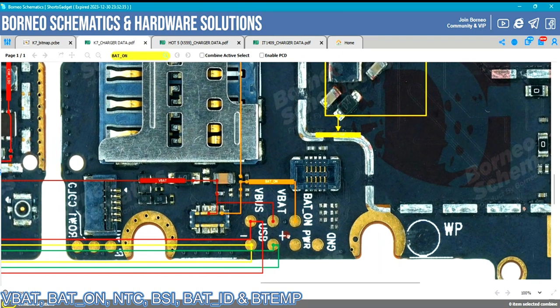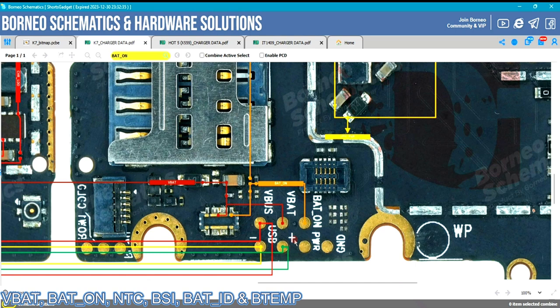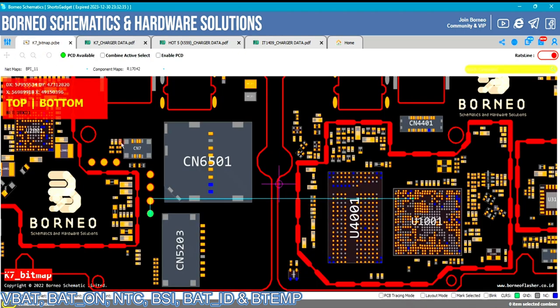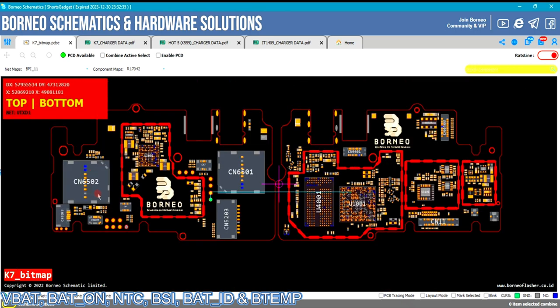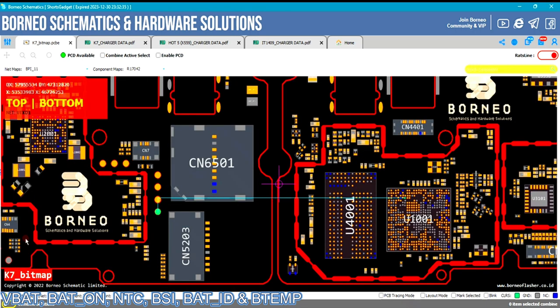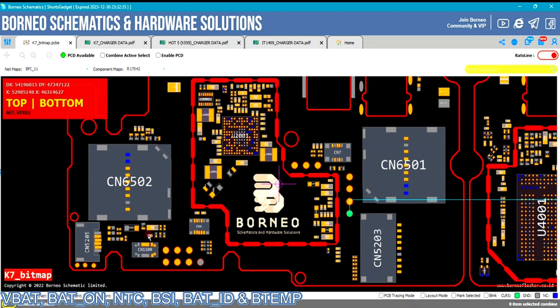BTEMPT stands for battery temperature. It gives information to the processor regarding the battery temperature. If this BTEMPT line is broken, the CPU won't be able to read the battery's temperature and might display messages like 'battery temperature too low' or 'too high.' This problem is mostly caused by the battery or the BTEMPT line. All this information the CPU receives comes from a thermistor on the battery circuit — if your battery pins get damaged, you can jumper from the thermistor inside the battery circuit.